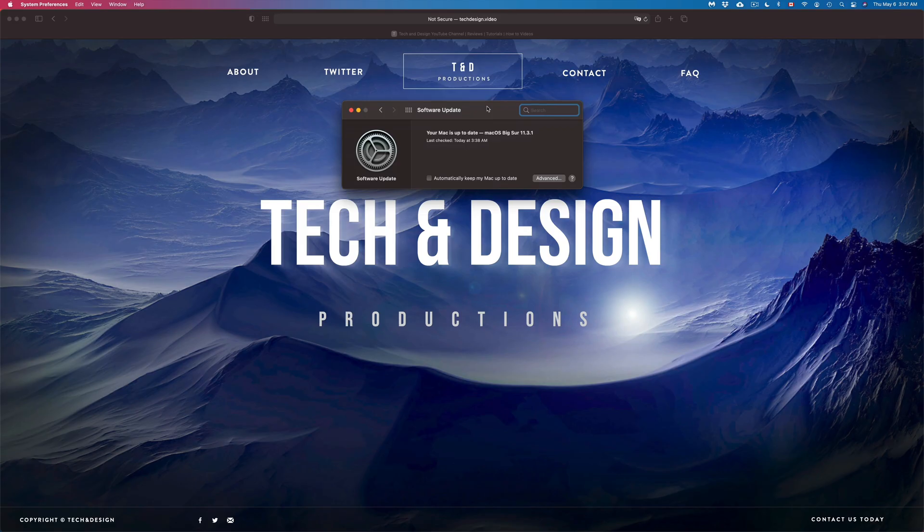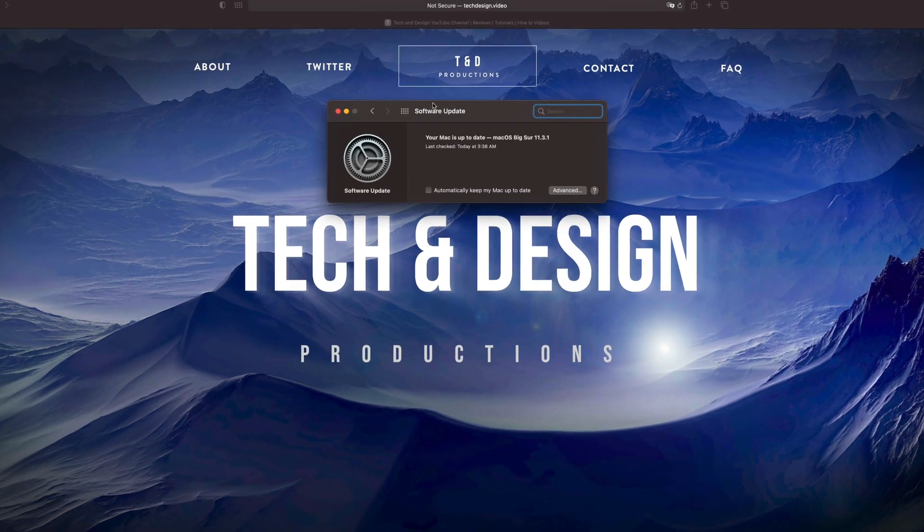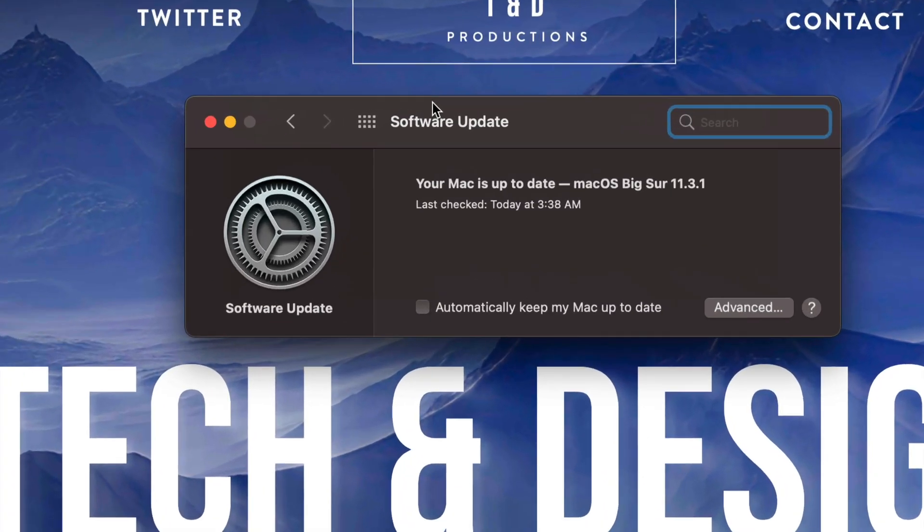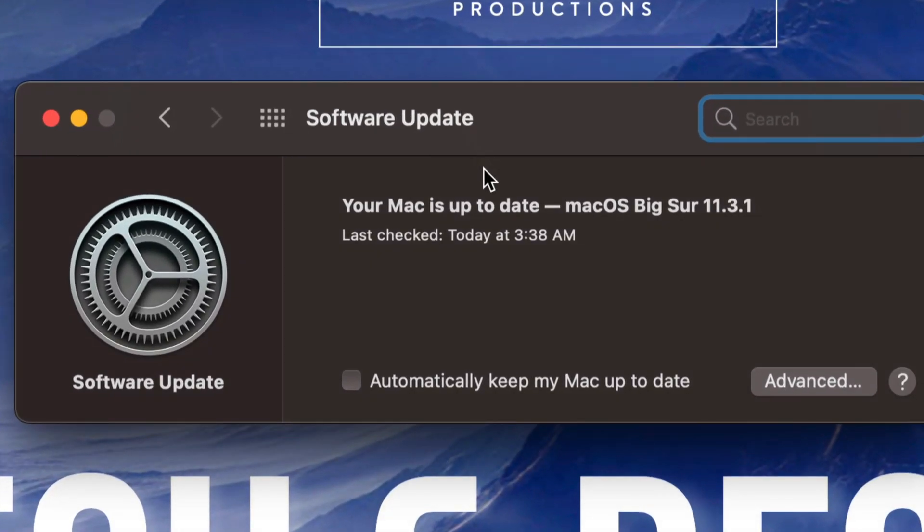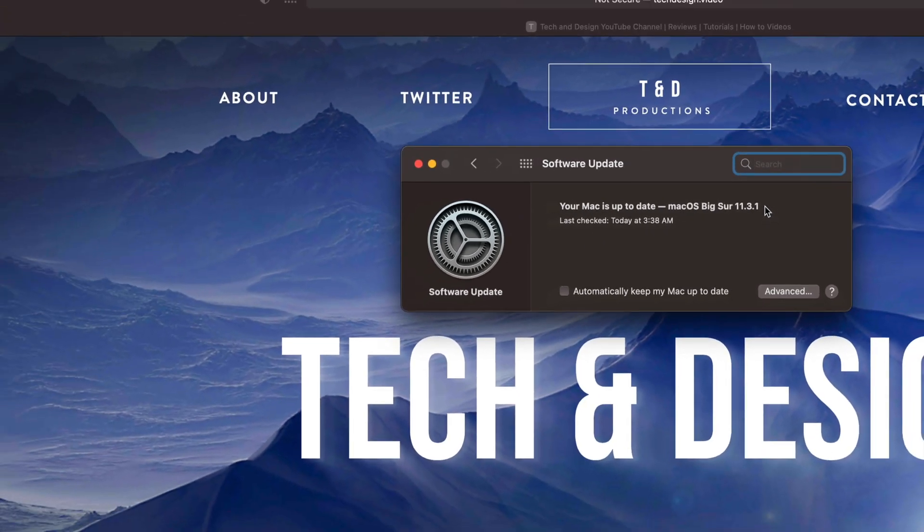At this point your Mac is done updating. We're going to see that it does say Software Update right here, your Mac is currently up to date, and we are all done.